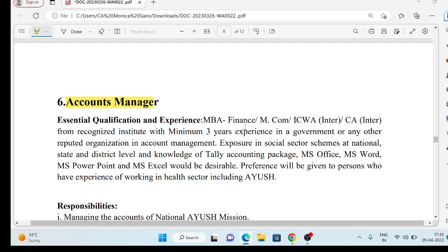What are the qualifications for the Accounts Manager vacancy? Again, MBA Finance, MCOM, and CA — if you have CA, you are eligible for this vacancy — but with a minimum 3 years of experience. The same criteria apply: you need to have worked in accounts in a government or private organization.